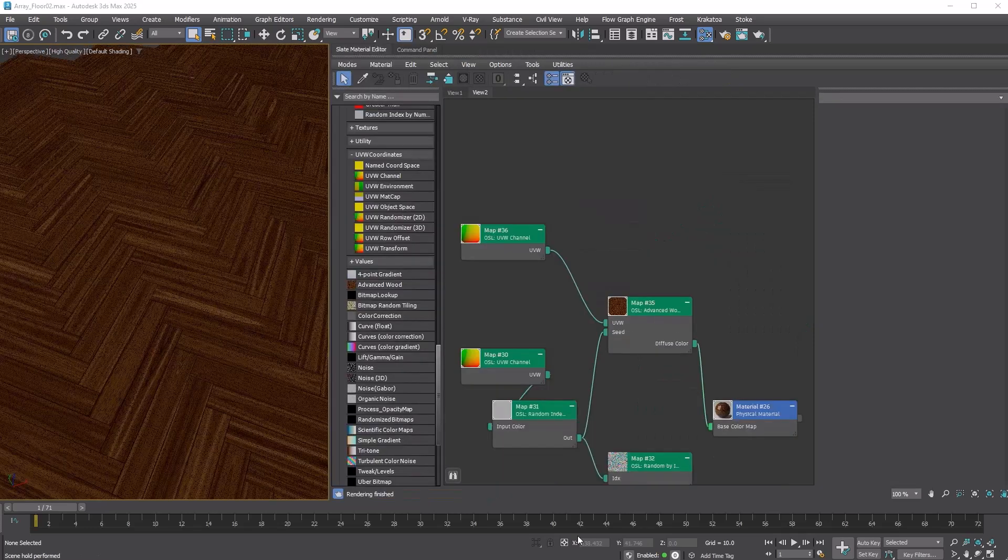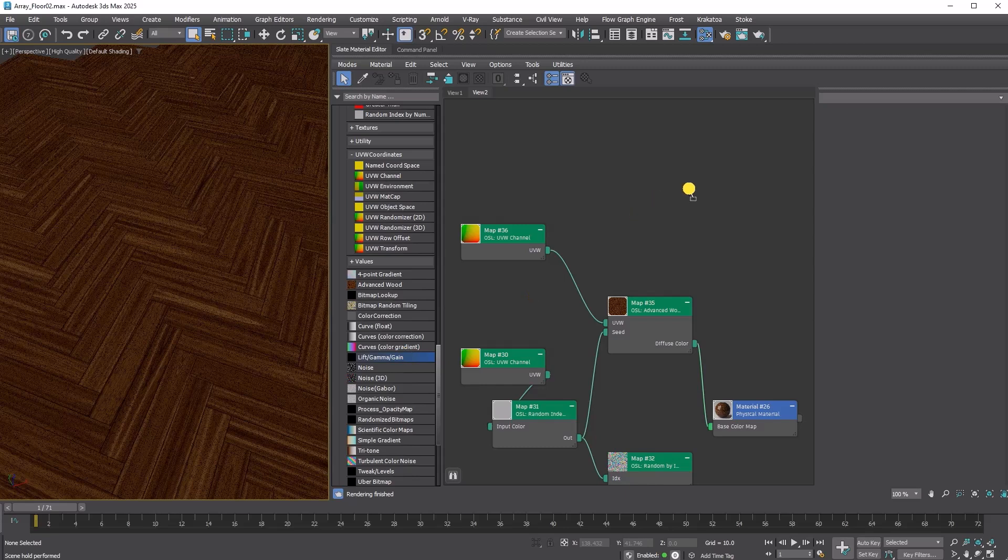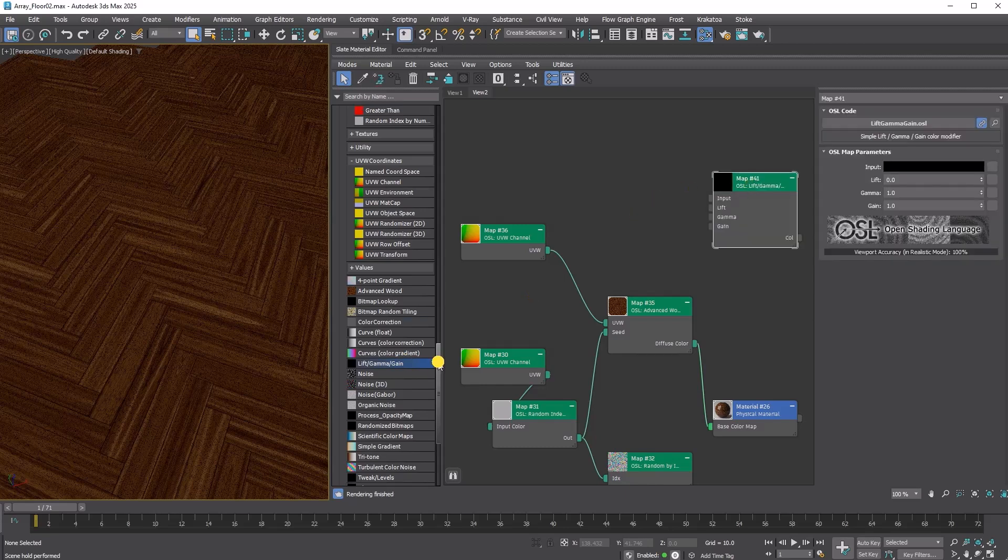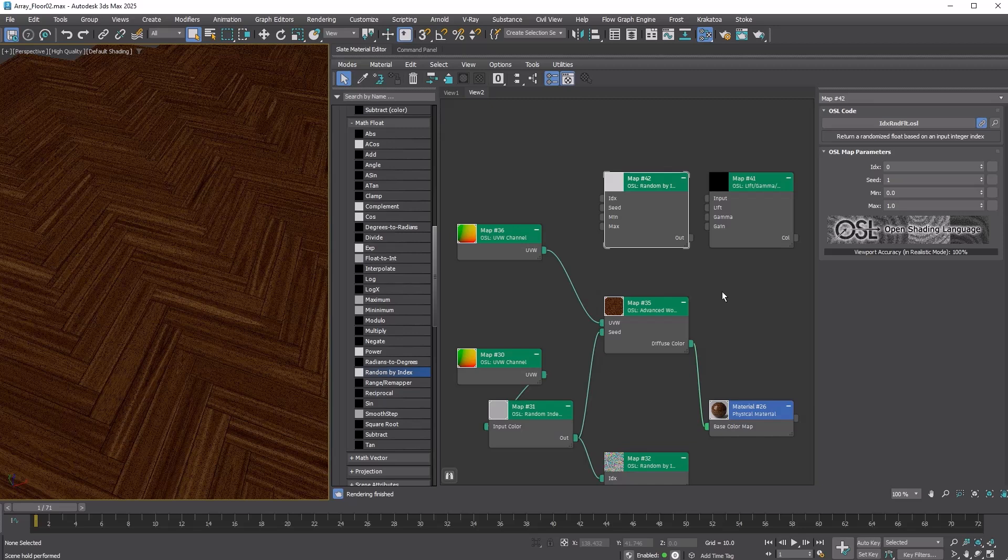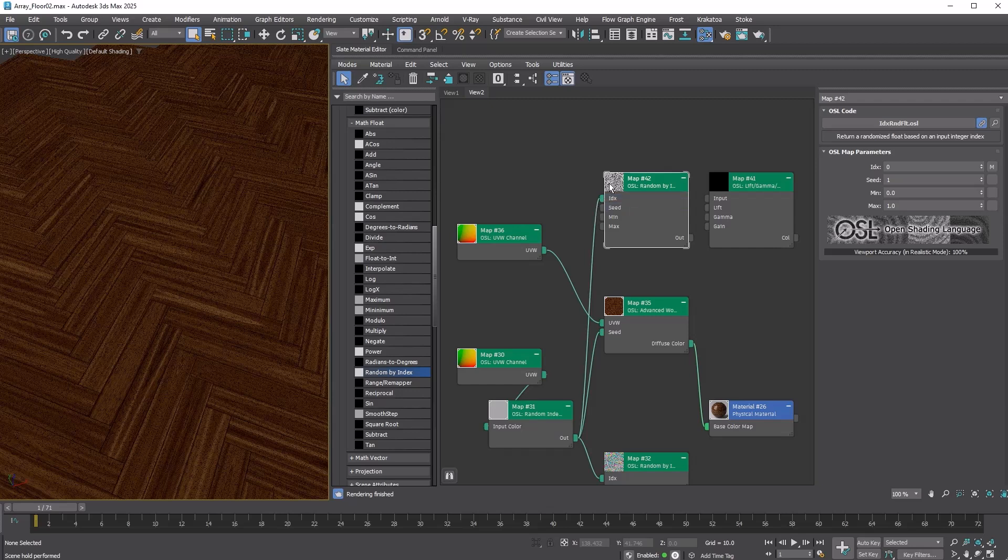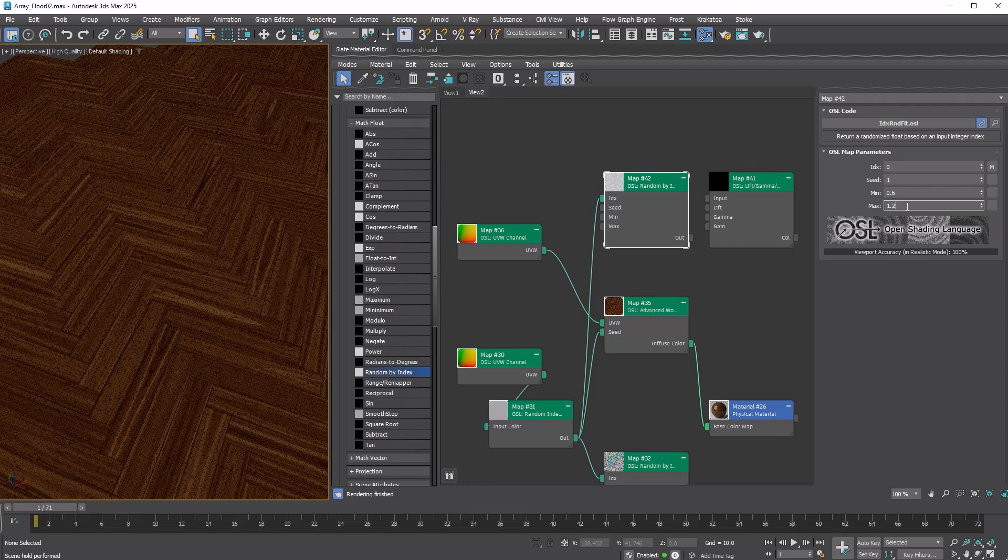How about adding some more brightness variation? Add a Lift Gamma Gain OSL Map and a Random by Index Float Map. Again, connect the out of the random index by number color map to the IDX of the random by index float map. Set the min and max of the map to 0.6 and 1.2.